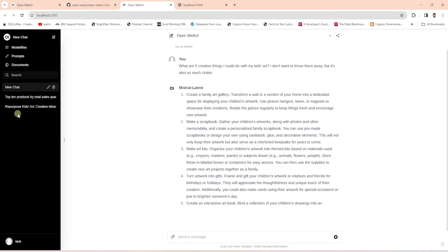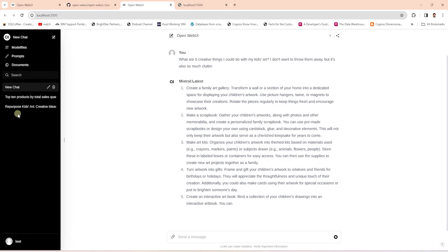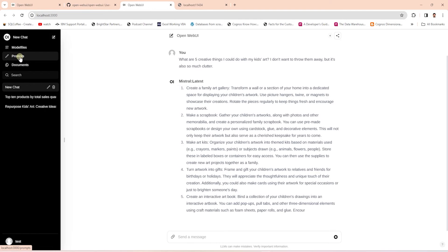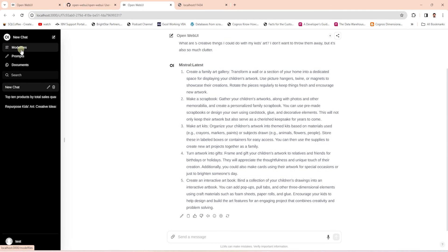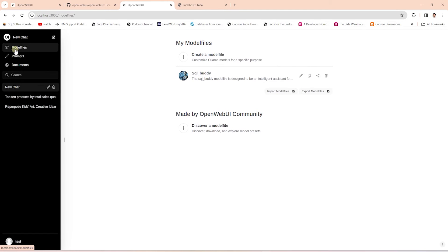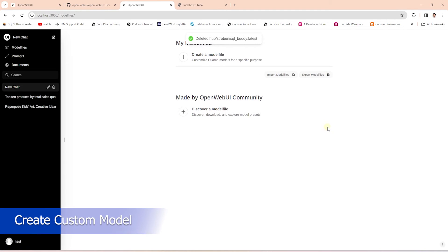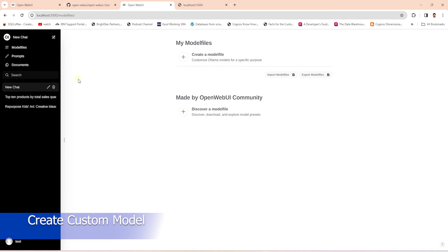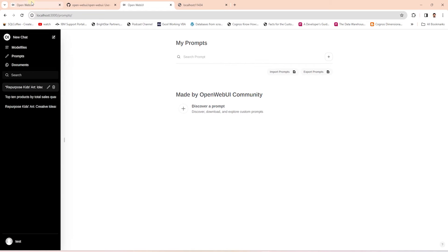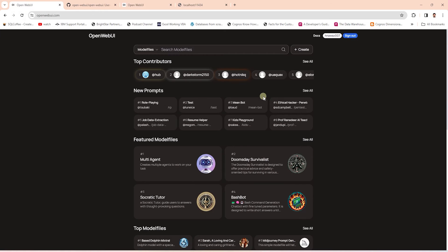There are a few more useful features in this UI. We can create or import prompts, as well as create new custom models based on the available models. Let's go ahead and create a custom model. I'm going to delete this existing model and re-import it. We can also download and delete models from this UI. To create a new custom model, we'll utilize the OpenWebUI community. Let's search for a model.